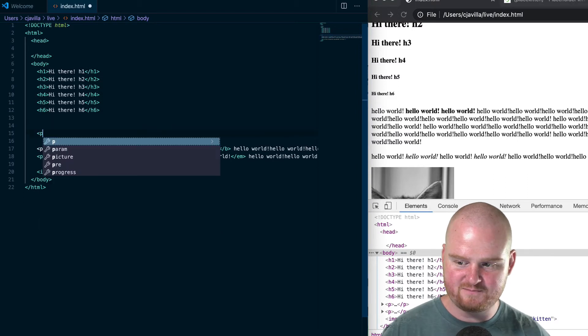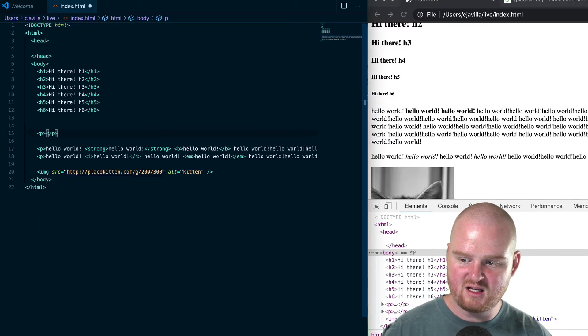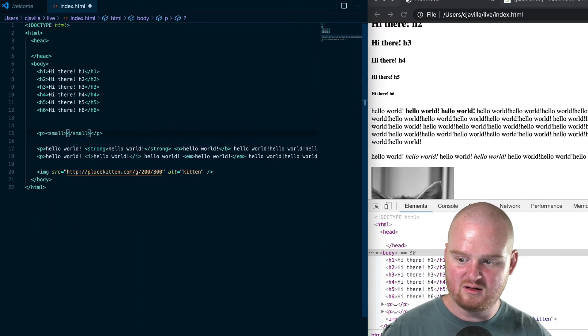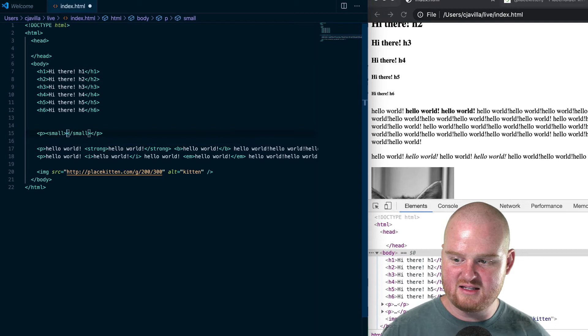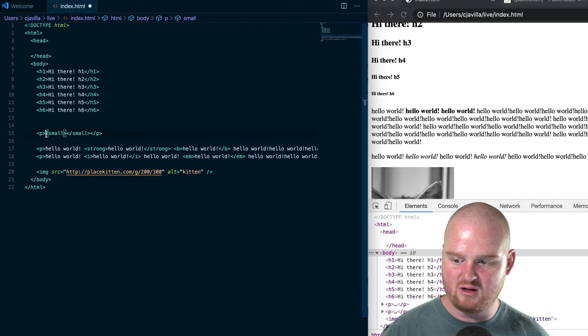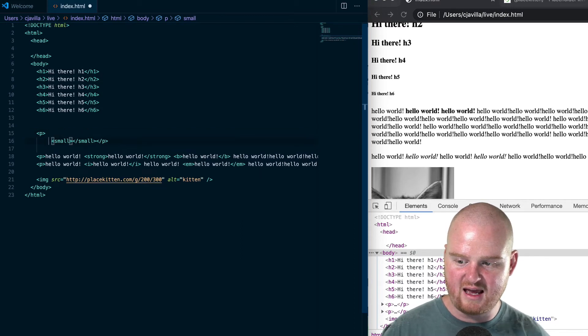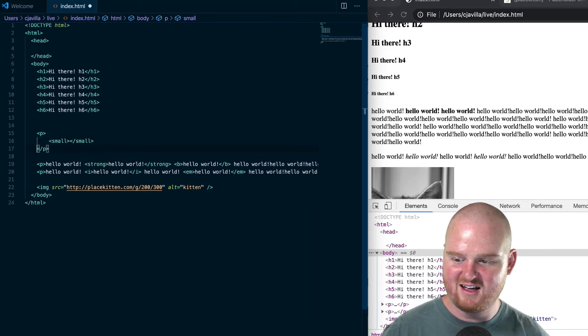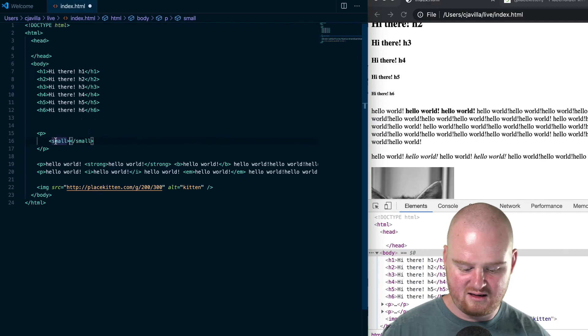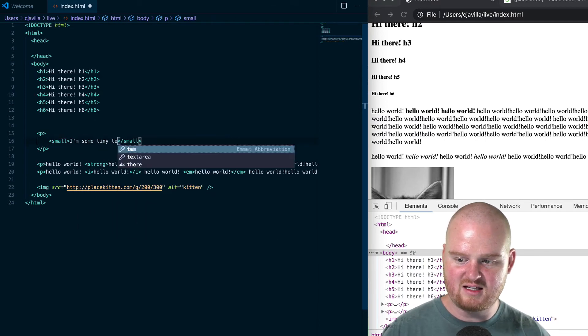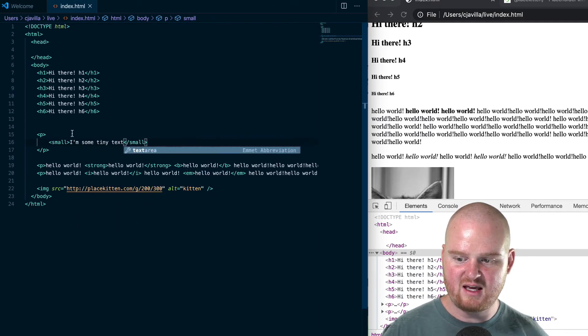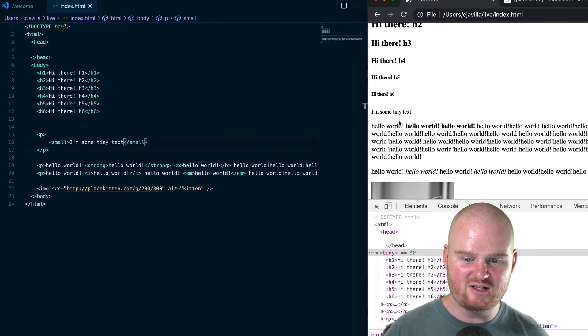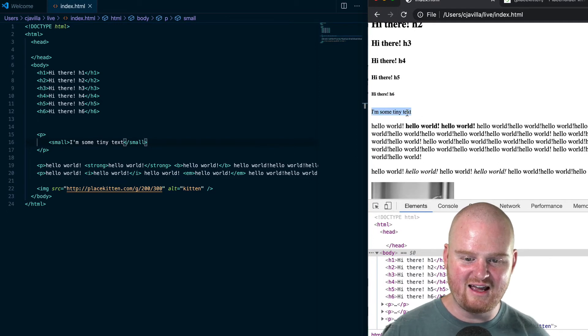tag here and we'll say small. Inside of the small tag, we can write some small text. So, like, 'I'm some tiny text.' We'll save that and refresh, and then we have 'I am some tiny text.'